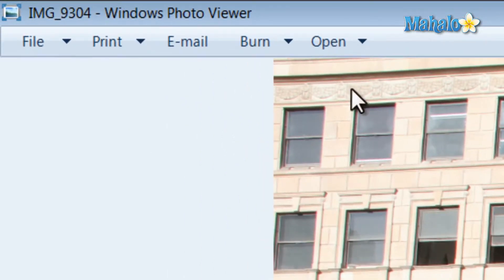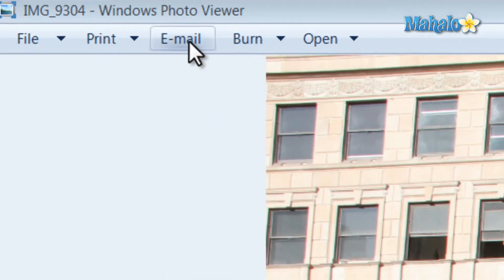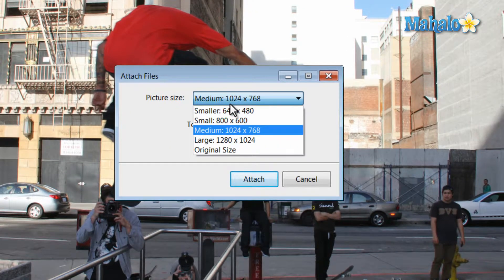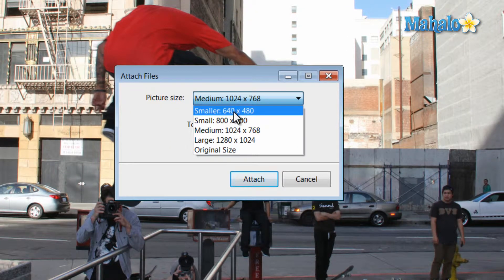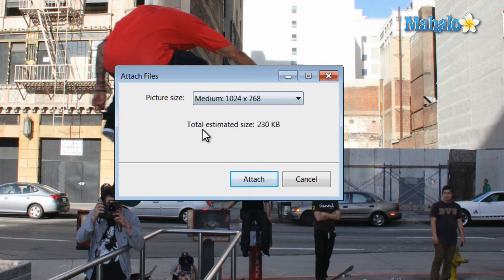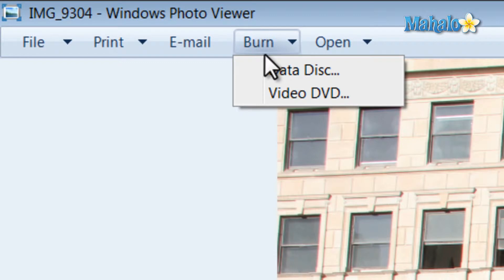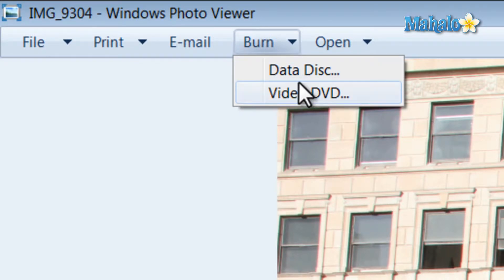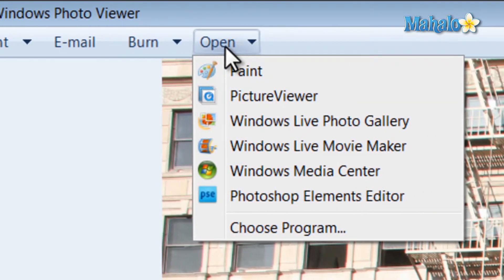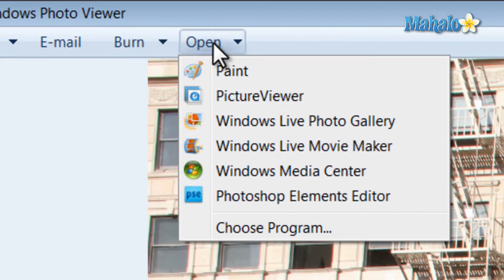At the top next to print is the email button, which allows you to attach the image to an email and also gives you the option of what size you want the image to be for your email. Then if you want to put this image on a disc, just hit the burn button and select data or video depending on if you want to play it in a DVD player or another computer. There's also the open button which allows you to open the image in another program.